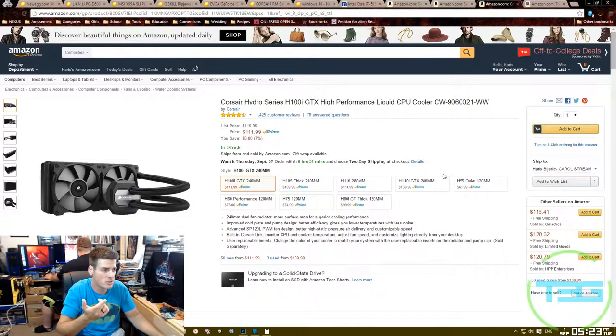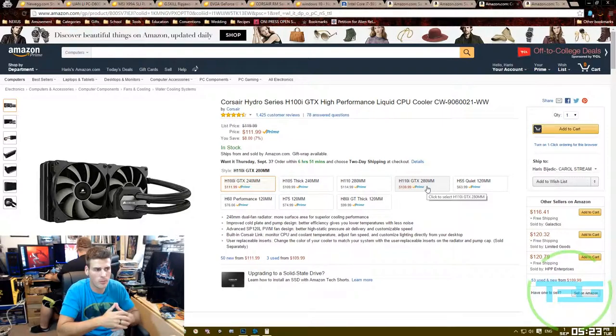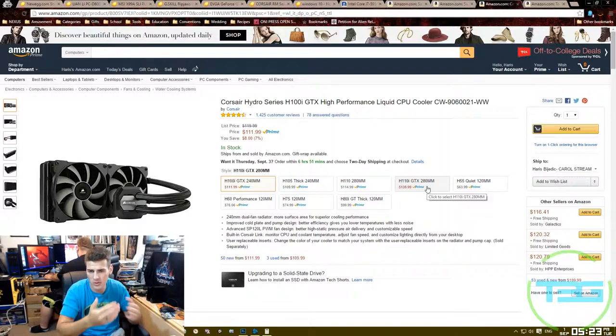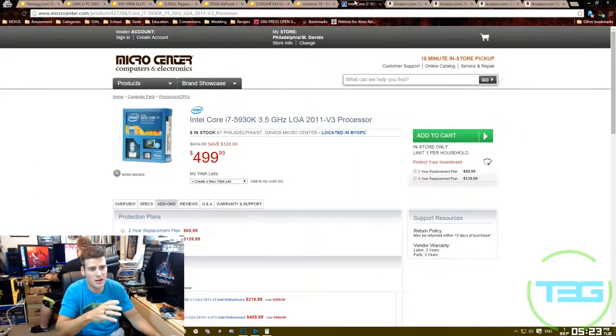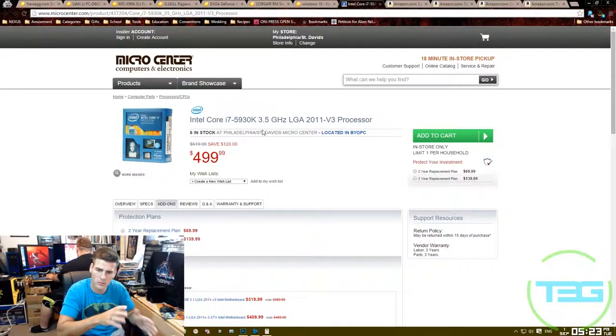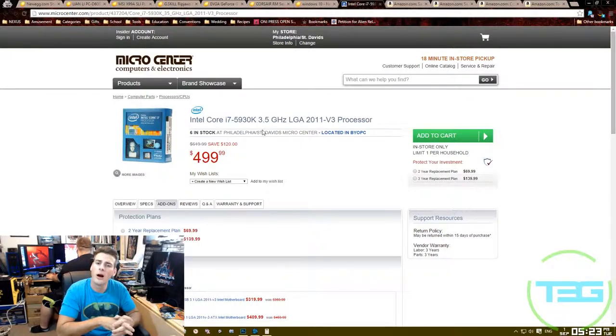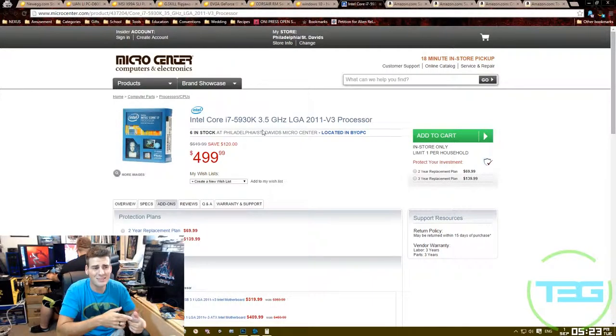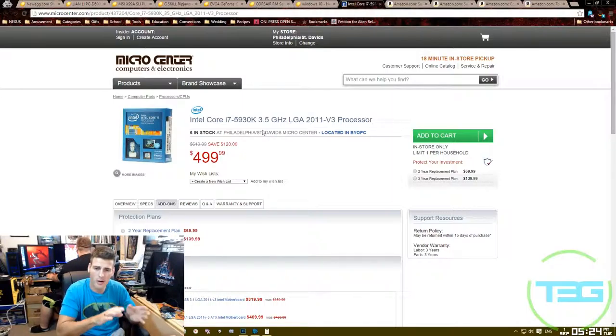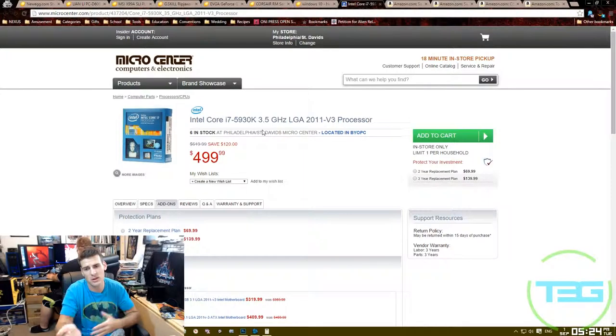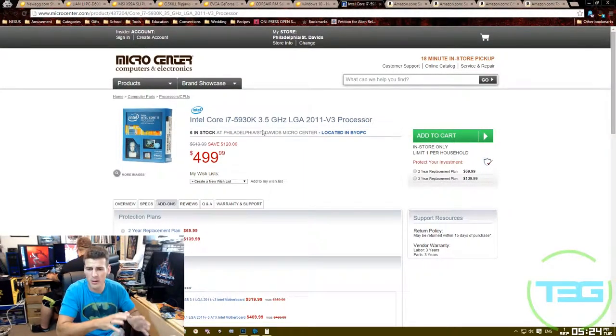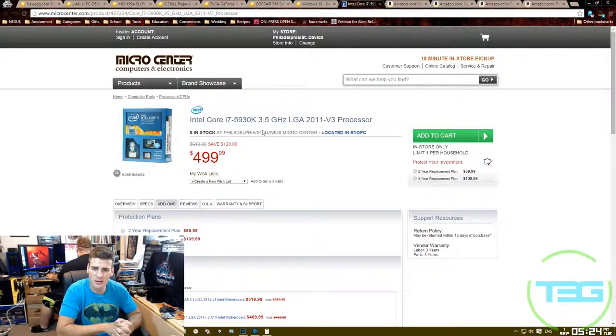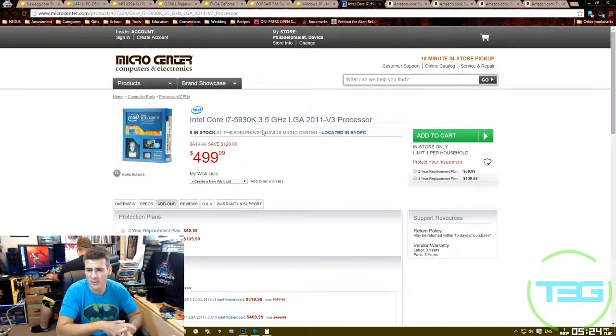Personally, I might even consider the H110i. I think it's a newer model, it's a little better. Either way, you can't go wrong. It's liquid cooling for your CPU, especially if you're looking to overclock. The thing with the 2011 socket CPUs is they run at 3.5 gigahertz or 3.2 or 3.6, somewhere around there. You can easily overclock these to 4 gigahertz or even 4.2. But I always, and everybody else recommends, liquid cooling. You can go with a heatsink, a really big heatsink.